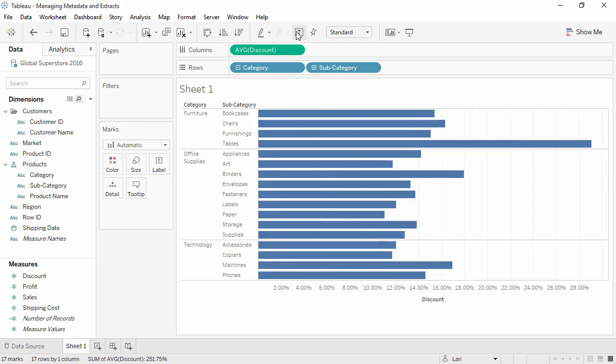An important thing to note here is that all of this is part of the definition of the data connection, not actual changes to the underlying data.